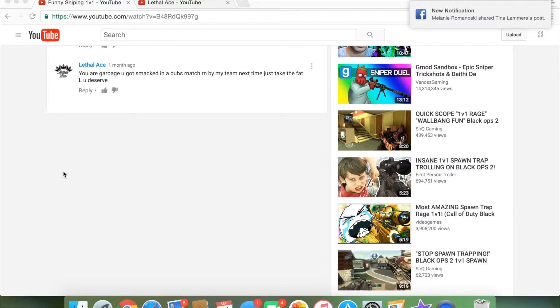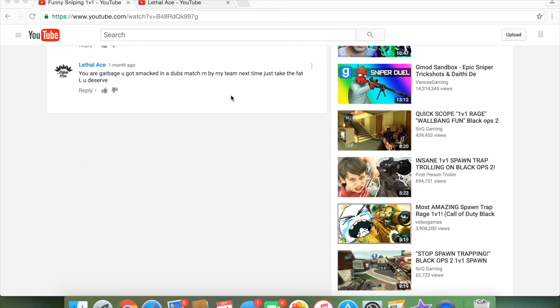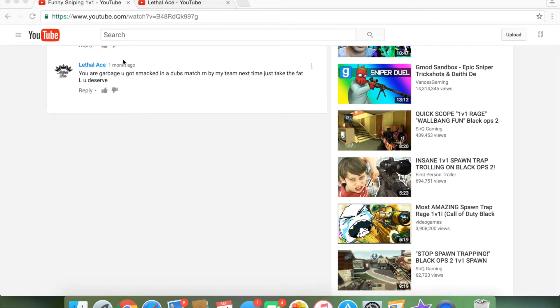Next guy we got here is Lethal Ace. He decided to say, you were garbage, you got smacked in a dubs match RN by my team. Comma. Next time, just take the fat L you deserve. A lot of misspelled things right here. I don't know what he was trying to say. But let's go check out his channel.